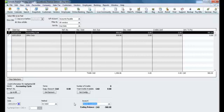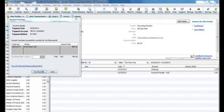Once you've made these two adjustments, you can then select Pay Selected Bills. We can then select Done and finish up in QuickBooks.